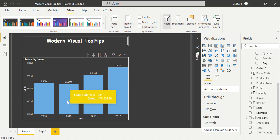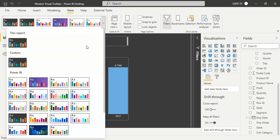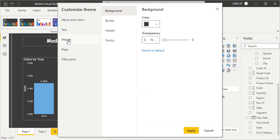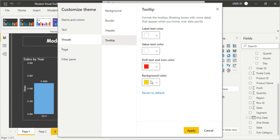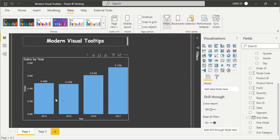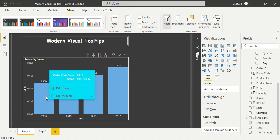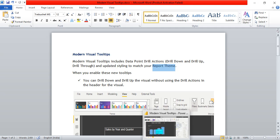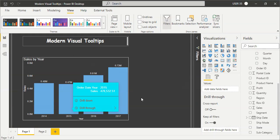If you want to change the styling of the tooltip, you can go to View, Customize the Current Theme, then go to Visuals and then Tooltip, and change the colors there. You can select a different color, click Apply, and the tooltip styling will update accordingly. Based on the report theme you are using, the styling of the tooltip will change. This is all about modern visual tooltips.